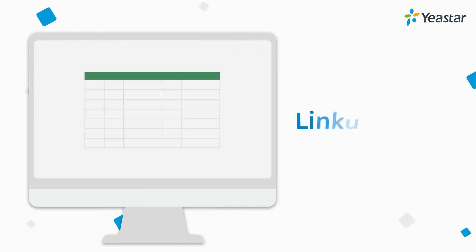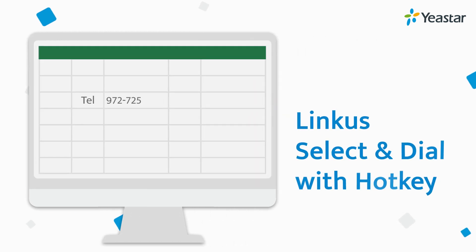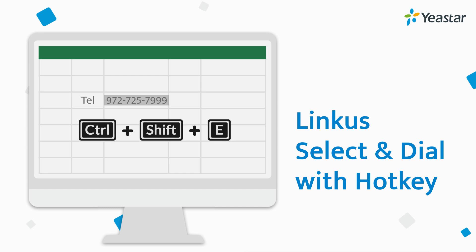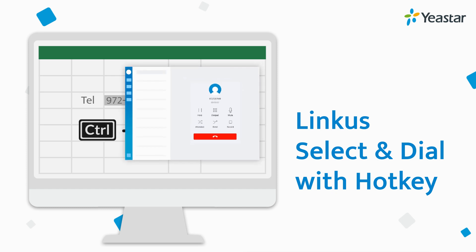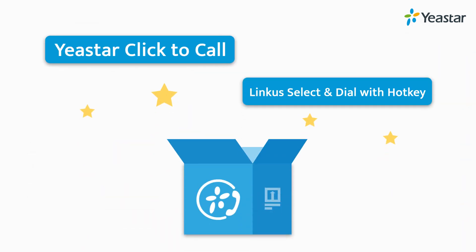And the Hotkey feature helps you to select any number shown on the screen, on the web browser and beyond, pressing the hotkey combination to call out from Linkus. These two features will save your efforts on copying and pasting. It eliminates dialing errors at the same time.